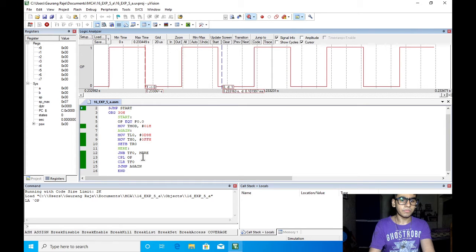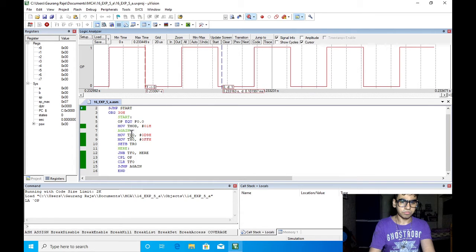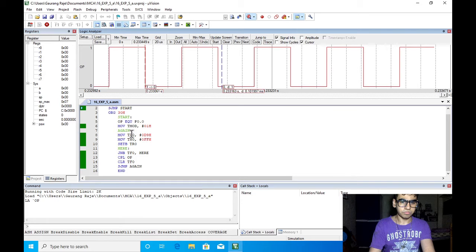For the second half cycle we will clear the value of TF0 and jump again. Here we are again loading the register of timer 0 with the data value for delay and repeating this process. So this will be the program.